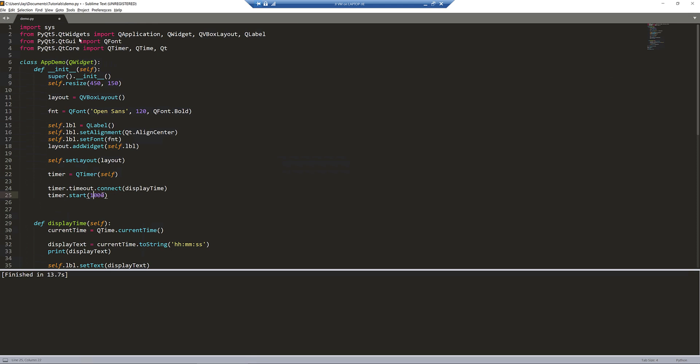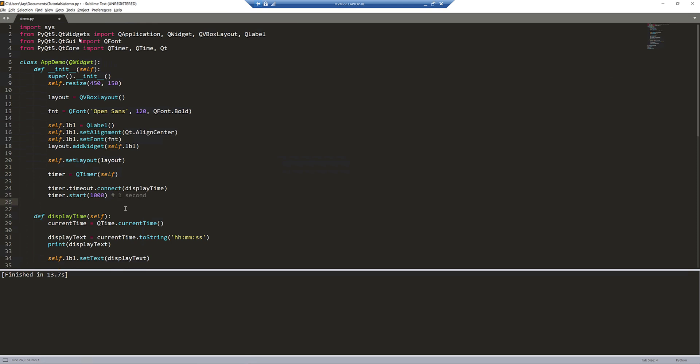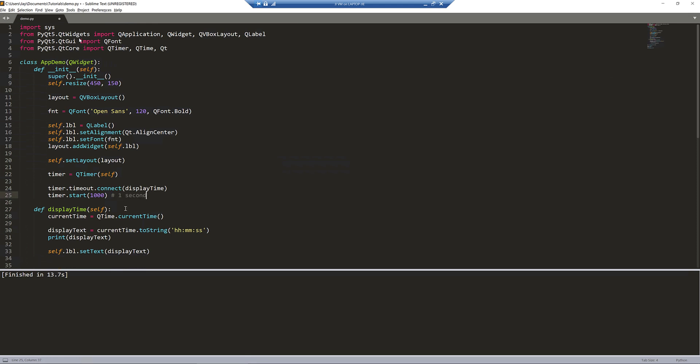1000 indicates one second. If you want to run a function repeatedly after five seconds, then you would use 5000. 1000 means one second. And that's it. This is the entire Python script.